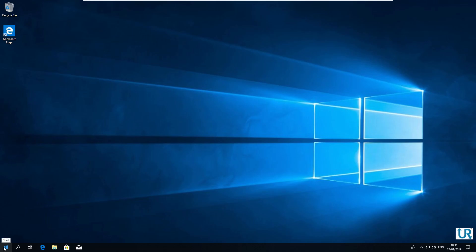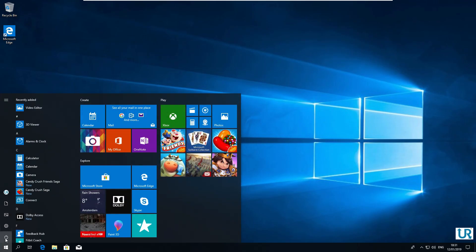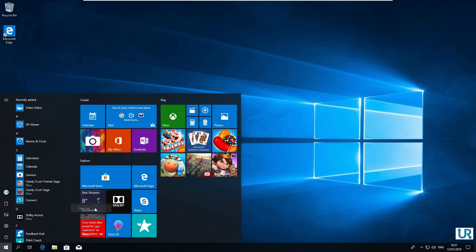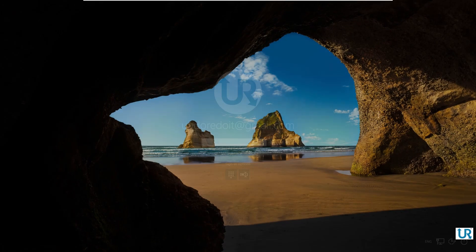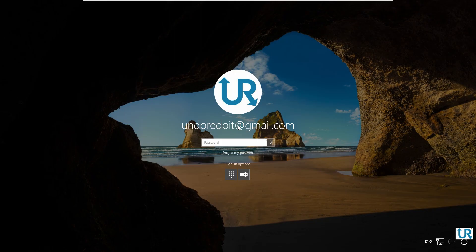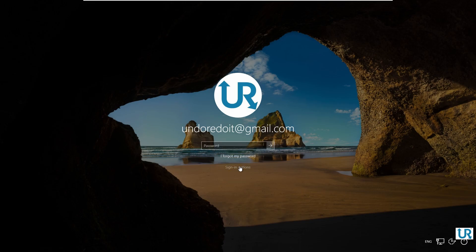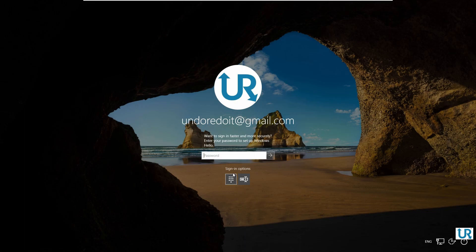When you sign out, now you can only sign in using the password for your account. The PIN icon is still available under the sign-in options, but when you click it, Windows will ask you for your password to set up a new PIN code.